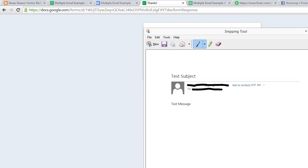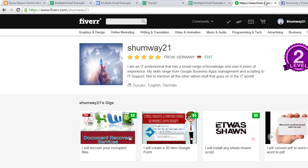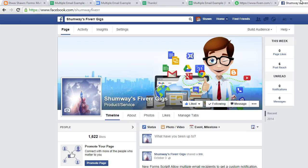I hope you enjoy. If you get some time, please like the video. And you can visit me over at Fiverr, Shumway21, and also on Facebook, Shumway's Fiverr gigs.